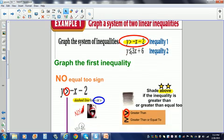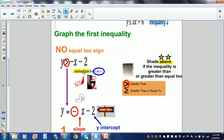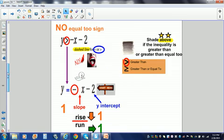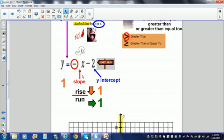We are going to graph the first inequality. The first thing I'm going to do is look at my inequality symbol. Remember, there are four types of inequality symbols. I notice that there is no equal-to sign, so it is going to be a dashed line. There is an invisible negative coefficient of 1, so negative 1 is going to be my slope, and my y-intercept is going to be negative 2.